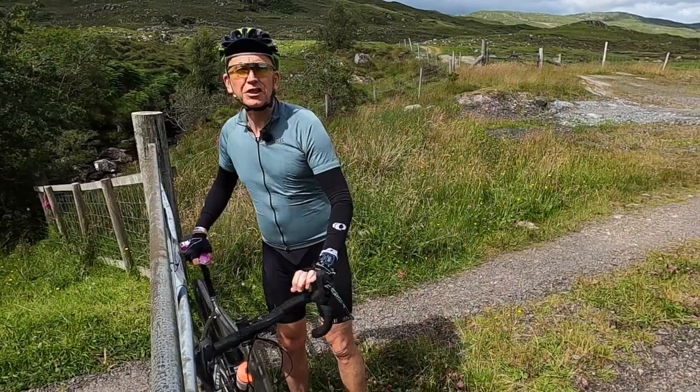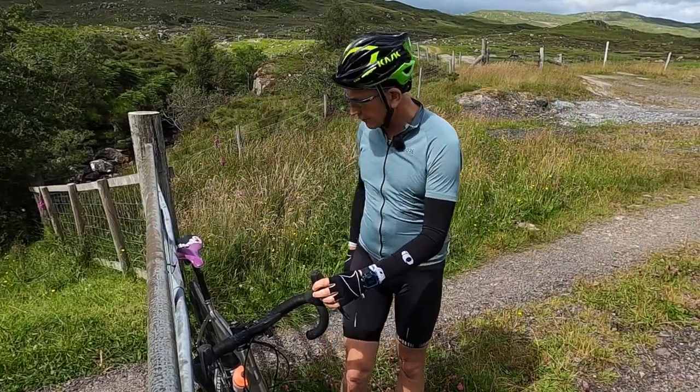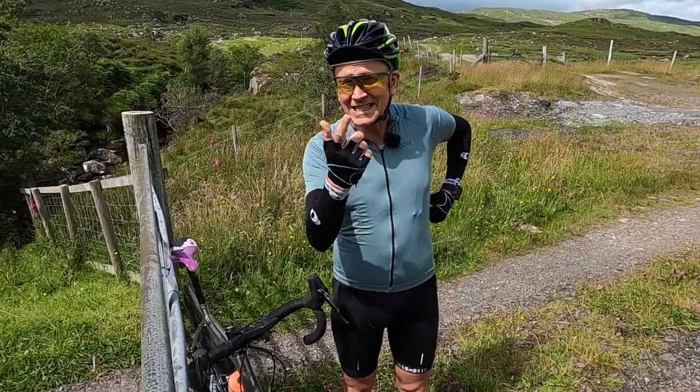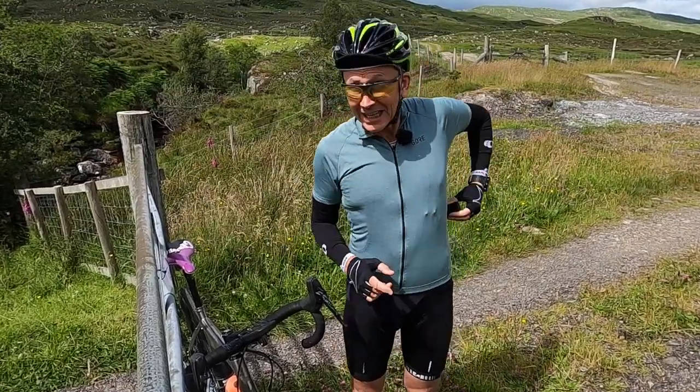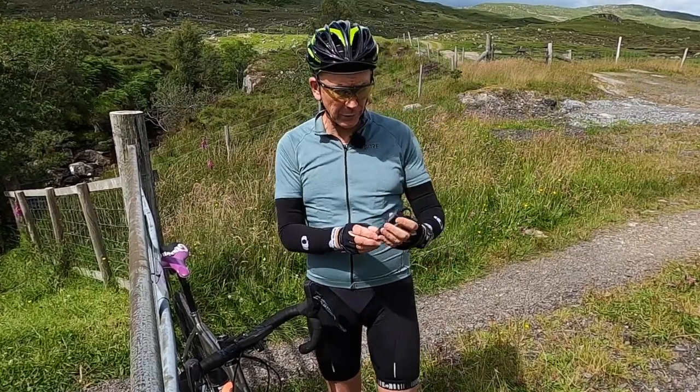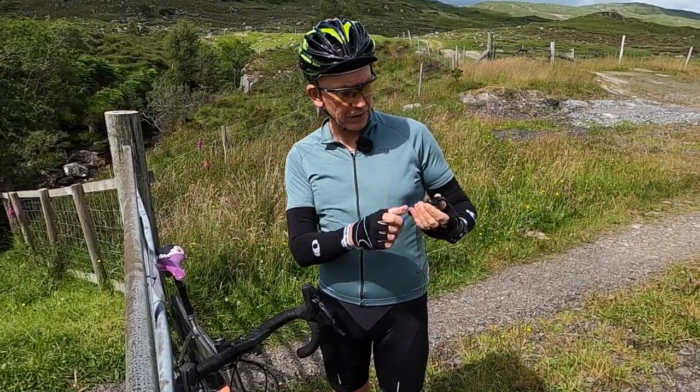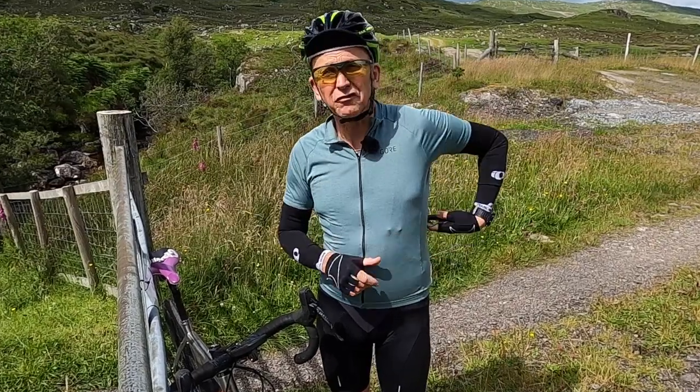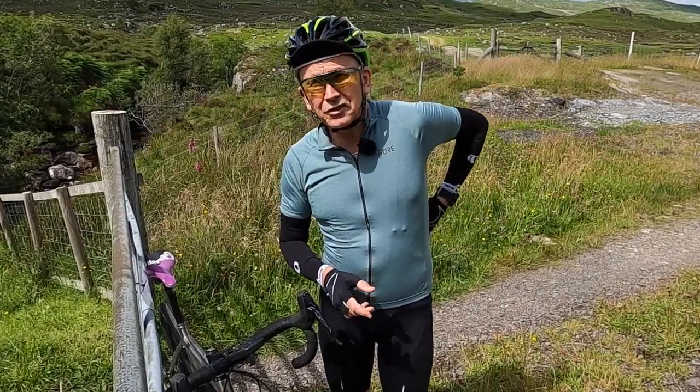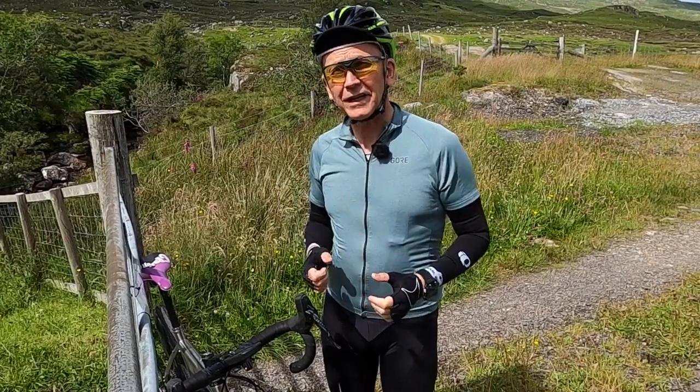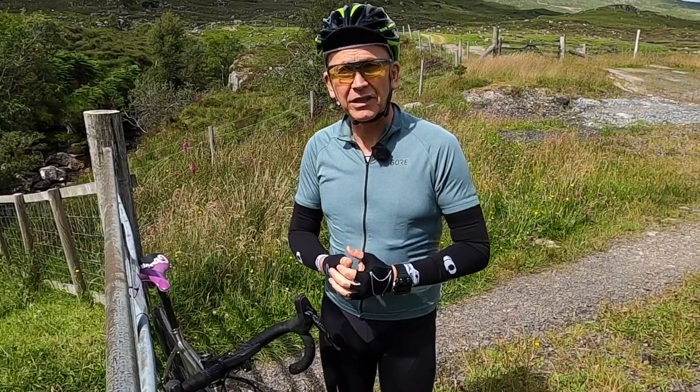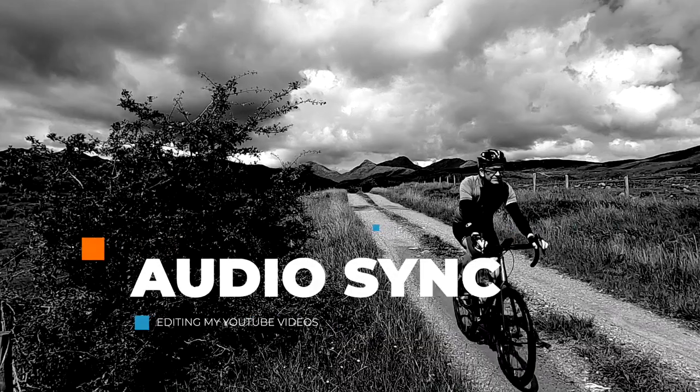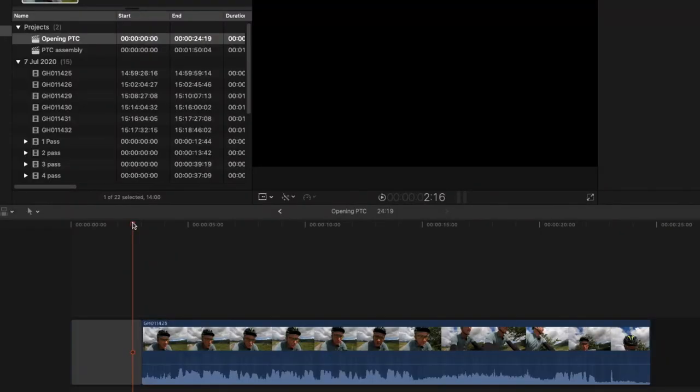In the first video about cameras, I explained that I record the audio for pieces to camera like this separately. The GoPro camera is picking up pretty good audio, but it's a distance away, so this microphone is going into a relatively inexpensive Sony voice recorder. Once the files from it and the GoPro are into Final Cut Pro, this is how I bring them into sync.